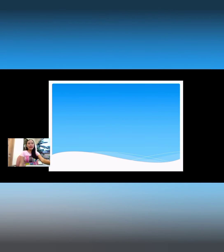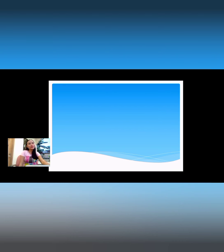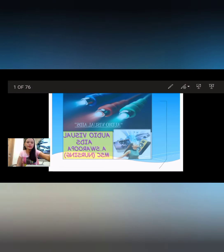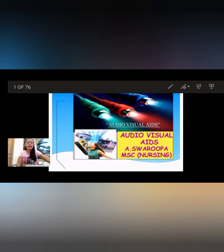Hello everyone, welcome back to my new vlog and new learning. Today I will tackle and discuss about audio visual aids.